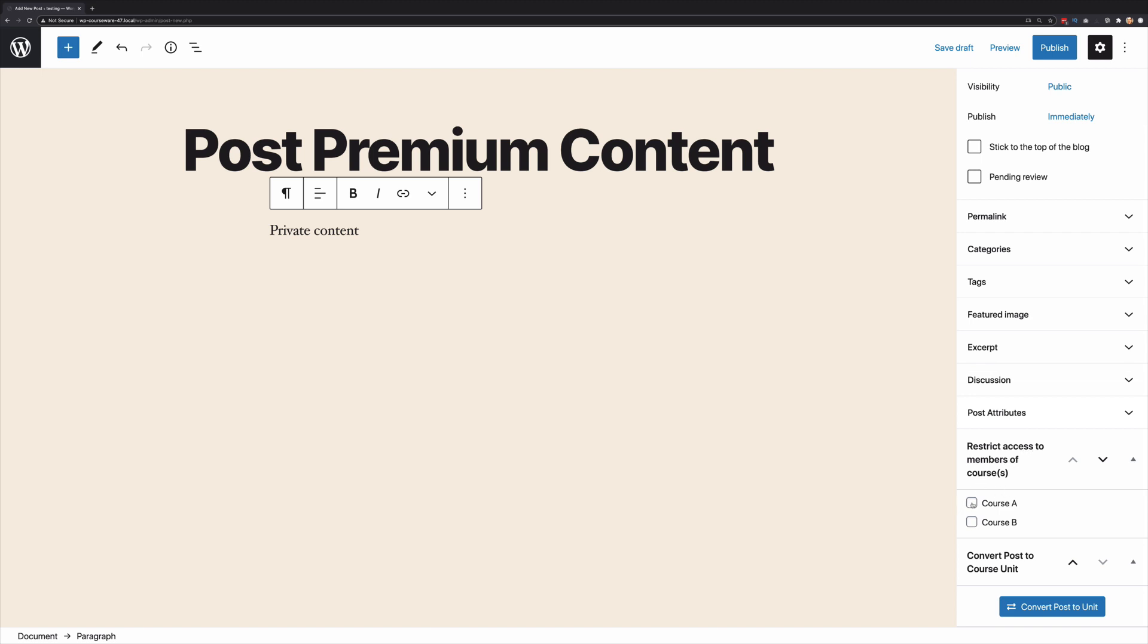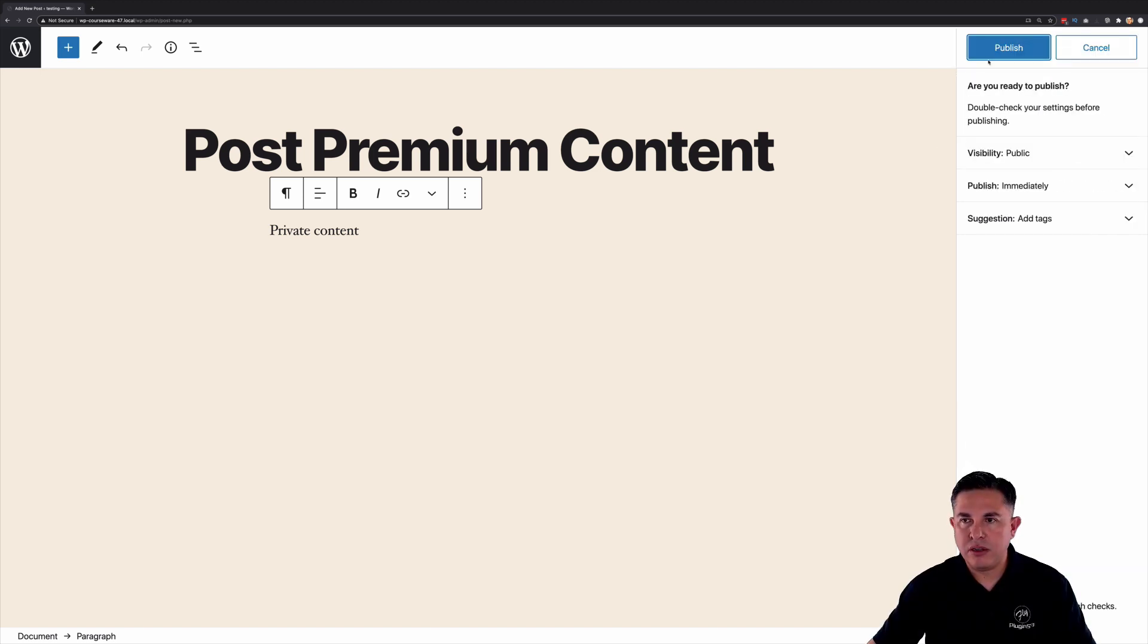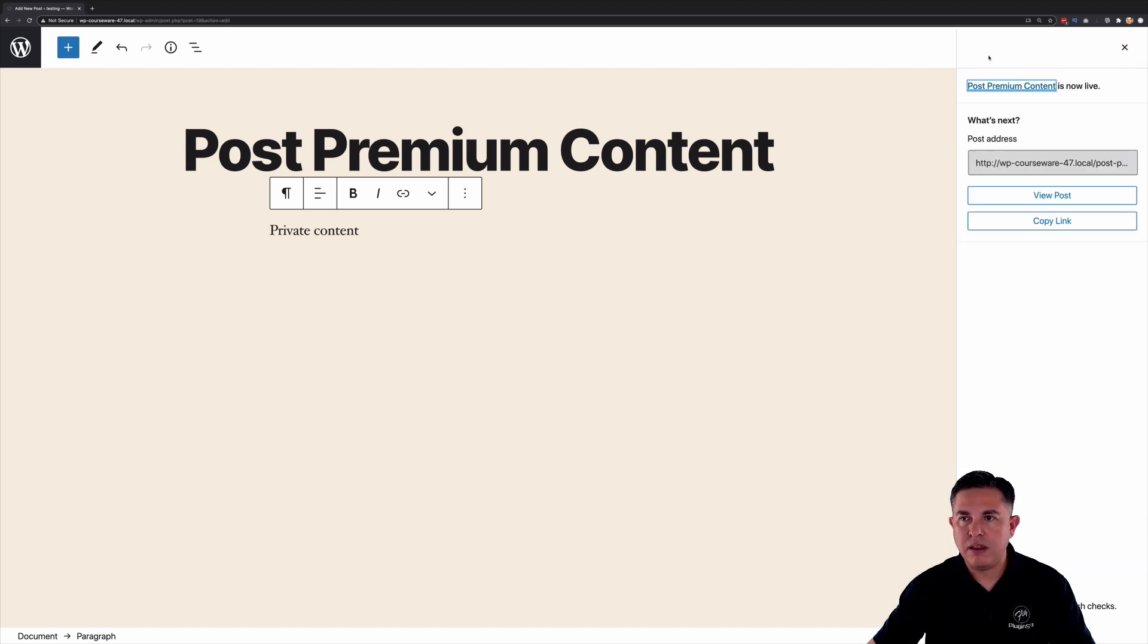In this case we're just going to say I want them to be enrolled into course A and they will actually be part of this content. They will be able to see this content. So we're going to go ahead and hit publish and that's done.